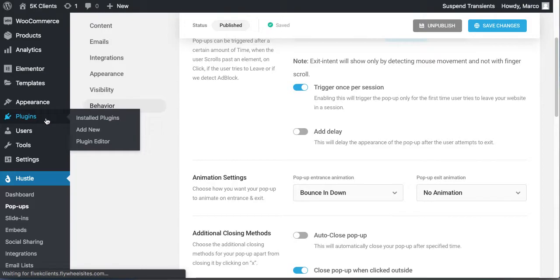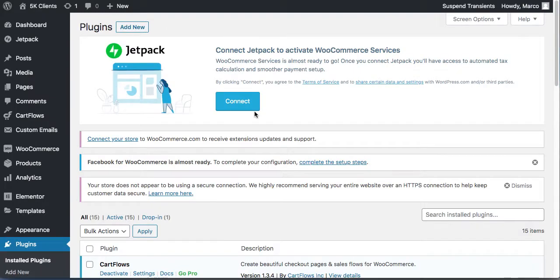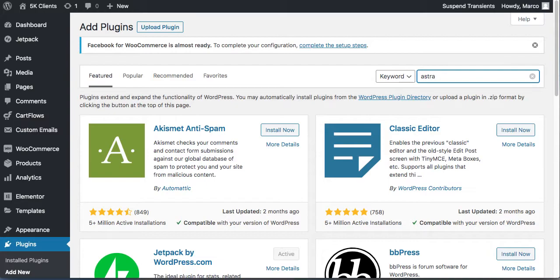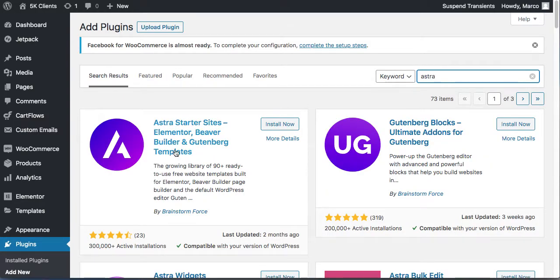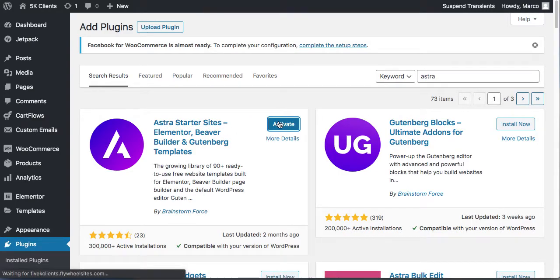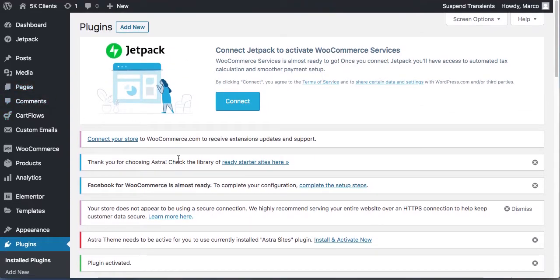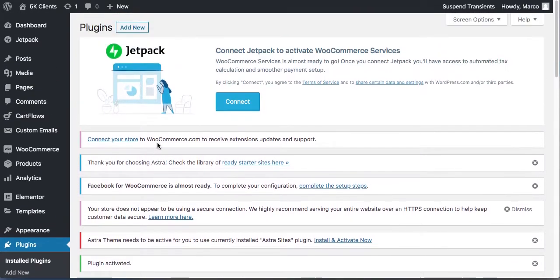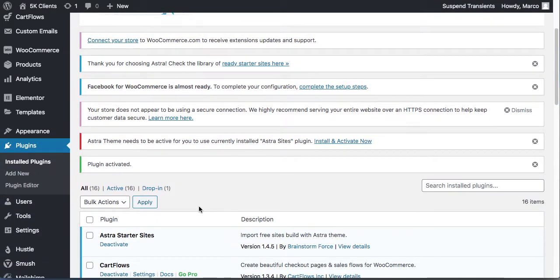The last plugin is totally awesome — I don't know how they're giving this away for free. They do have a pro version. Search for 'Astra' and install it. This plugin gives you so many templates to build your site with. If you want other pages — an about page, etc. — you can use these. Go to the library of ready starter sites.